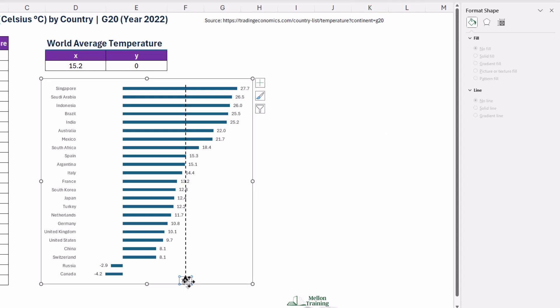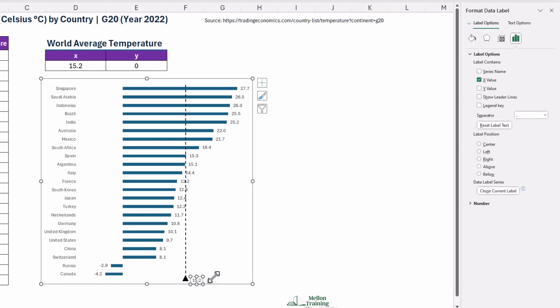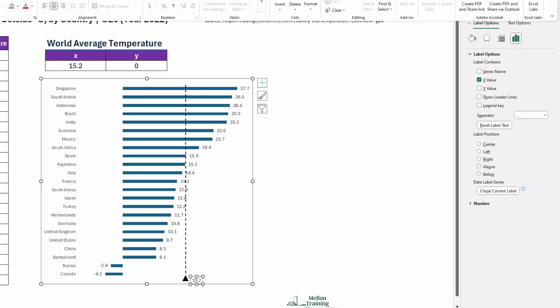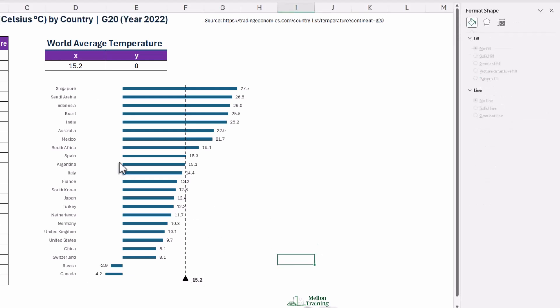To finish up, you can move the average temperature label. Make it bold. Also, resize the chart as needed.